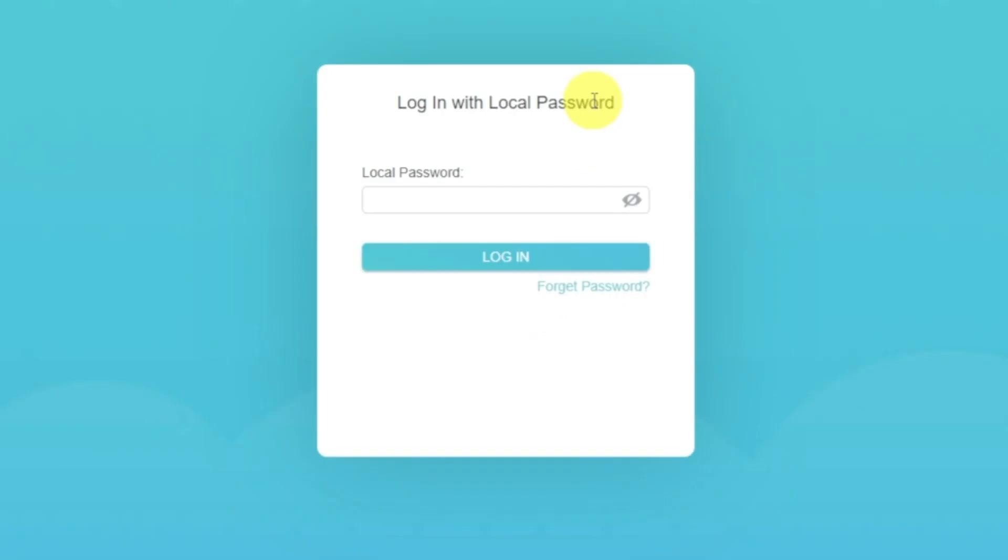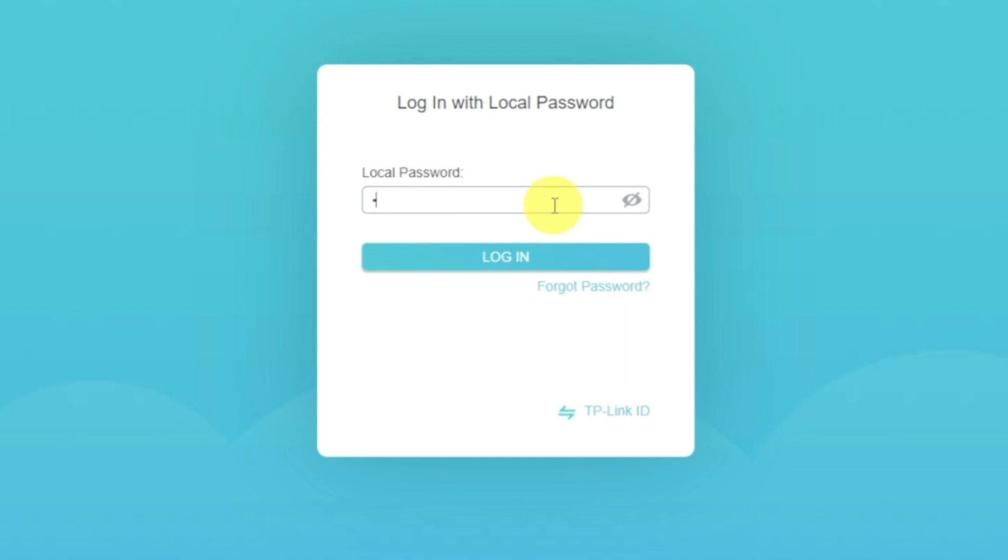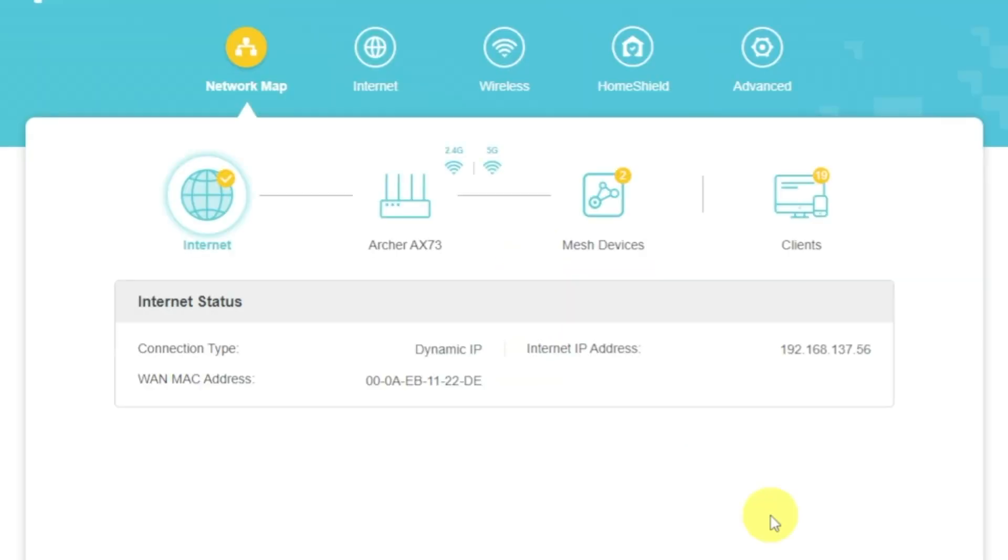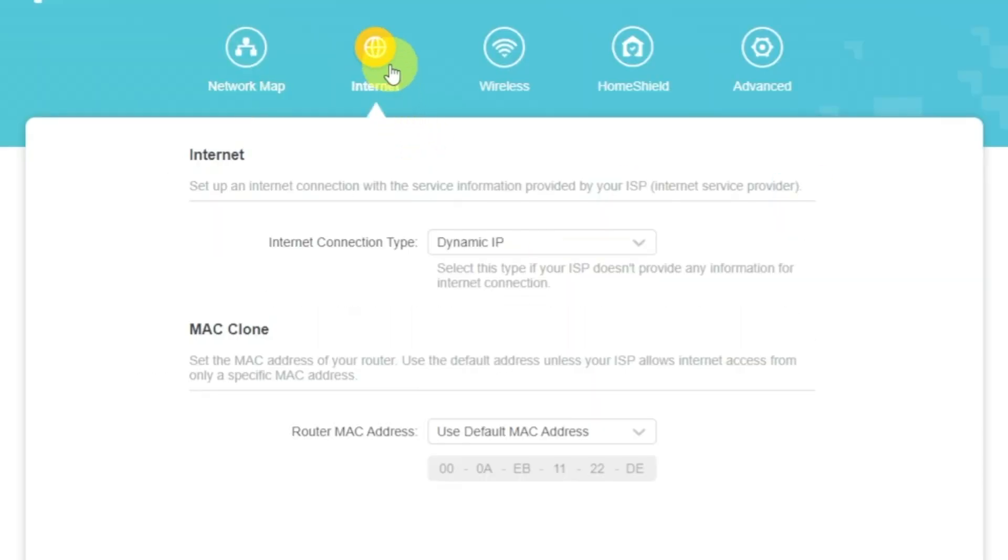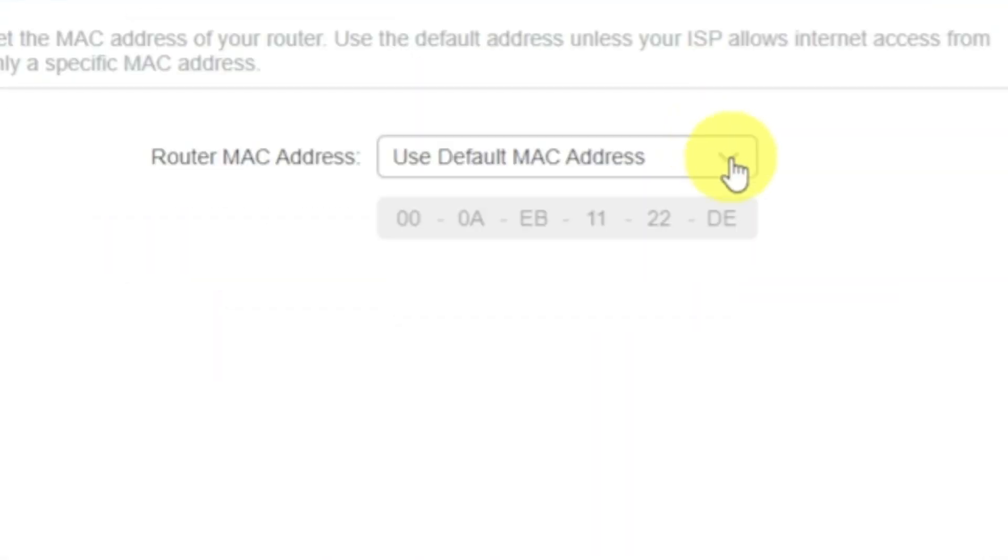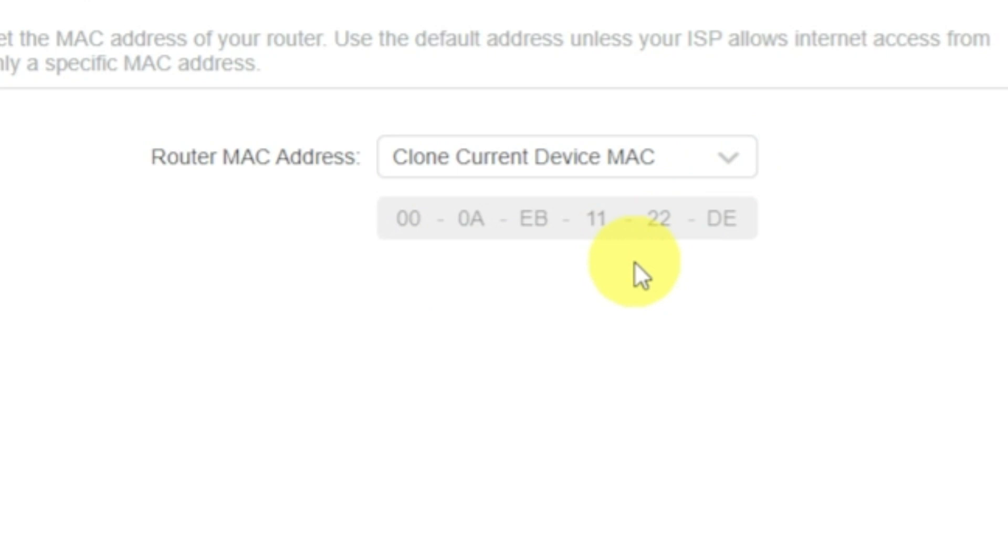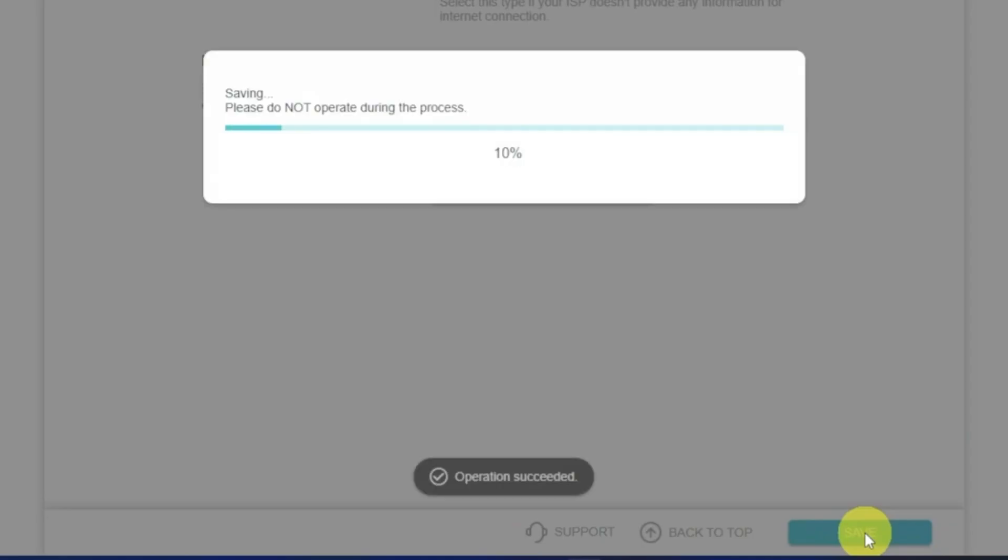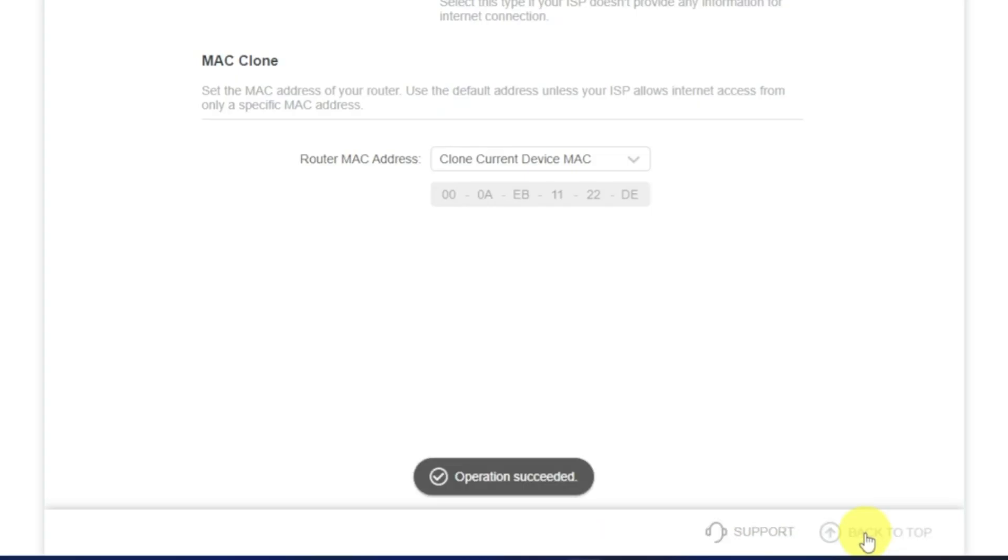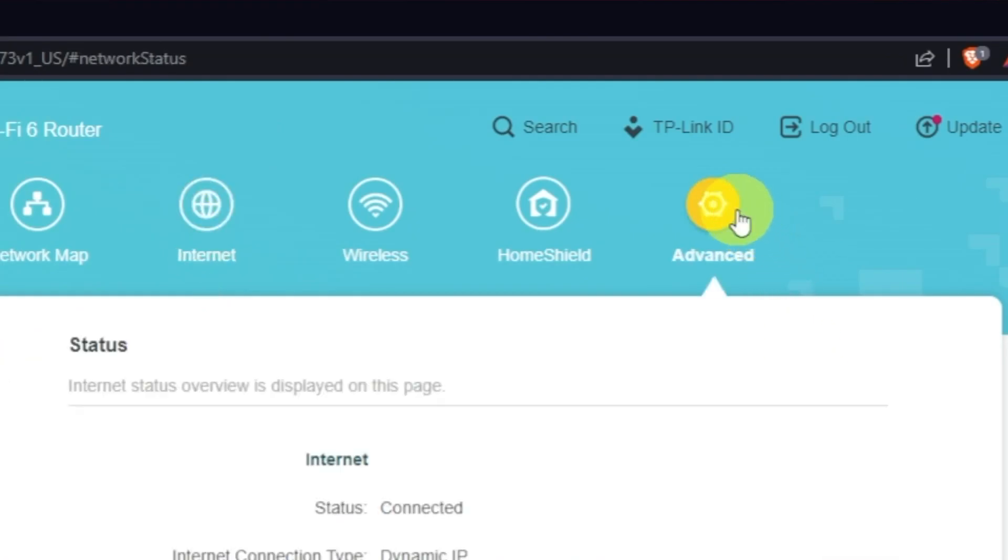If the internet still does not appear, then log into the router control panel using the password that you created at the very beginning of the router setup. Select Internet menu button, and then clone MAC address. After that, save the settings. Reboot your router and after a couple of minutes check internet connection.